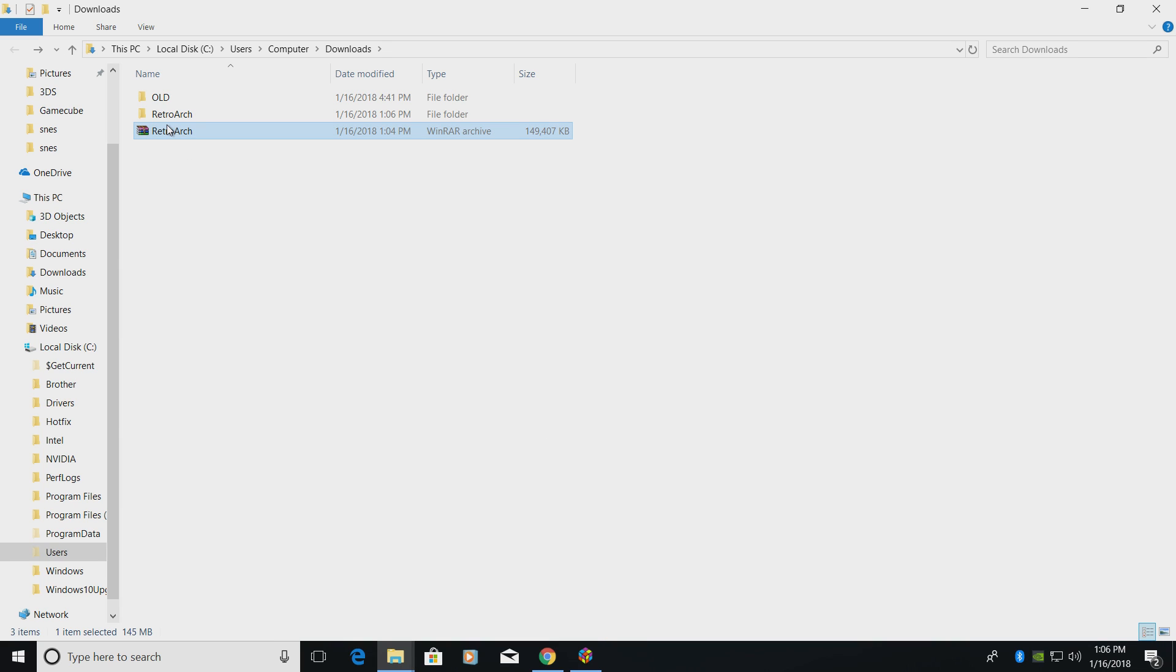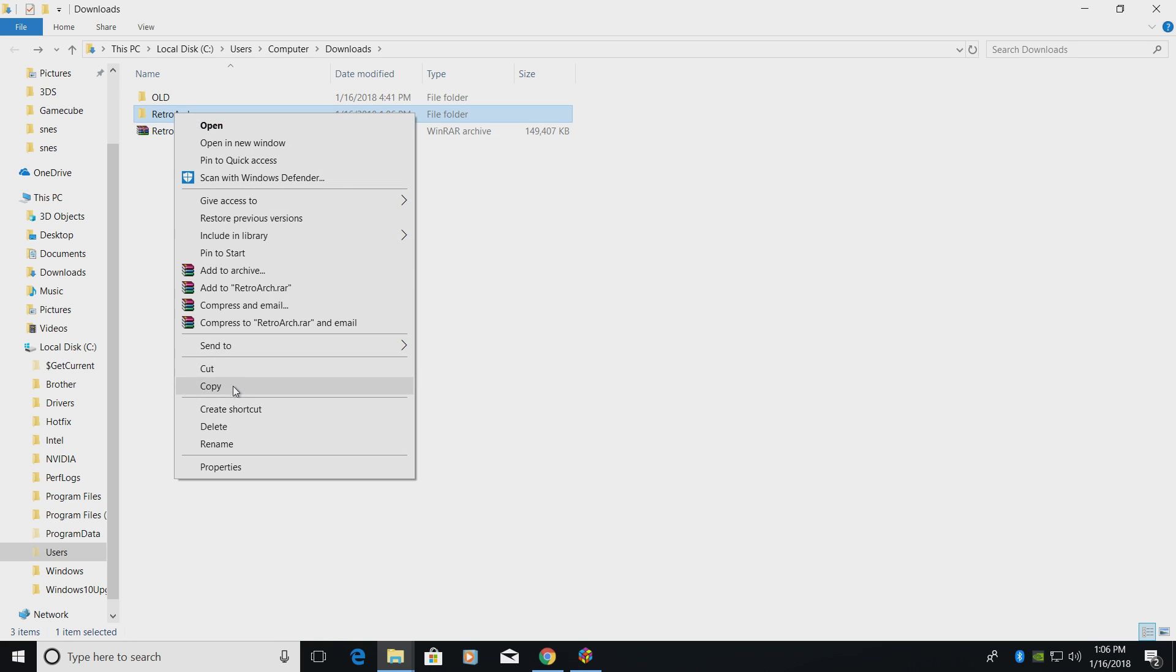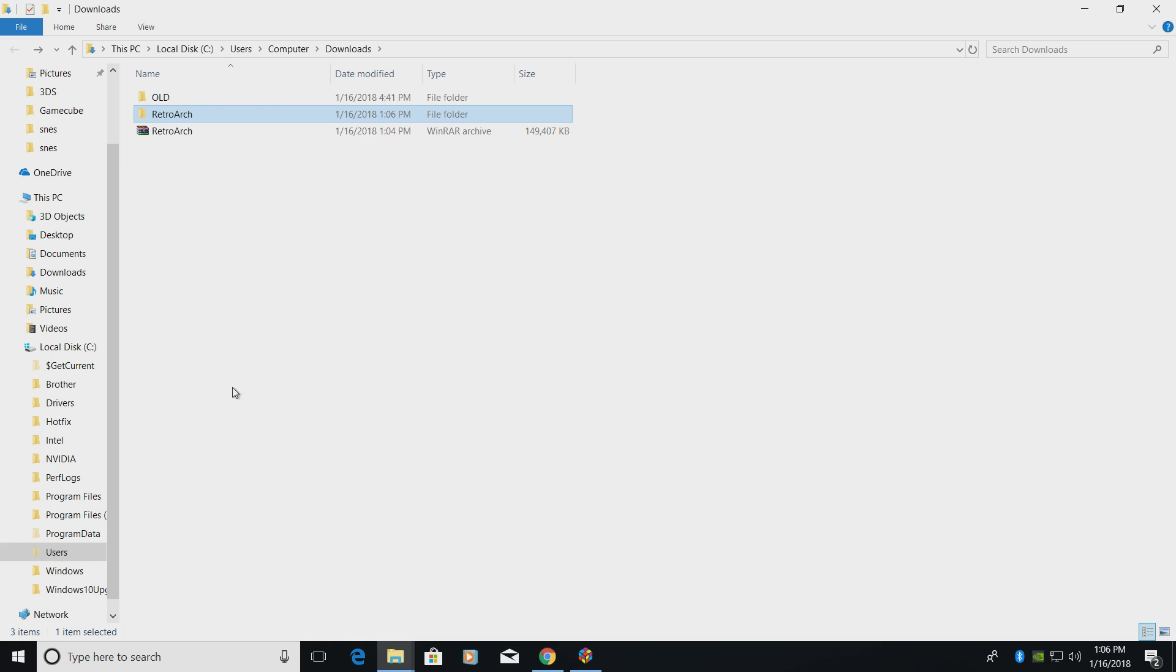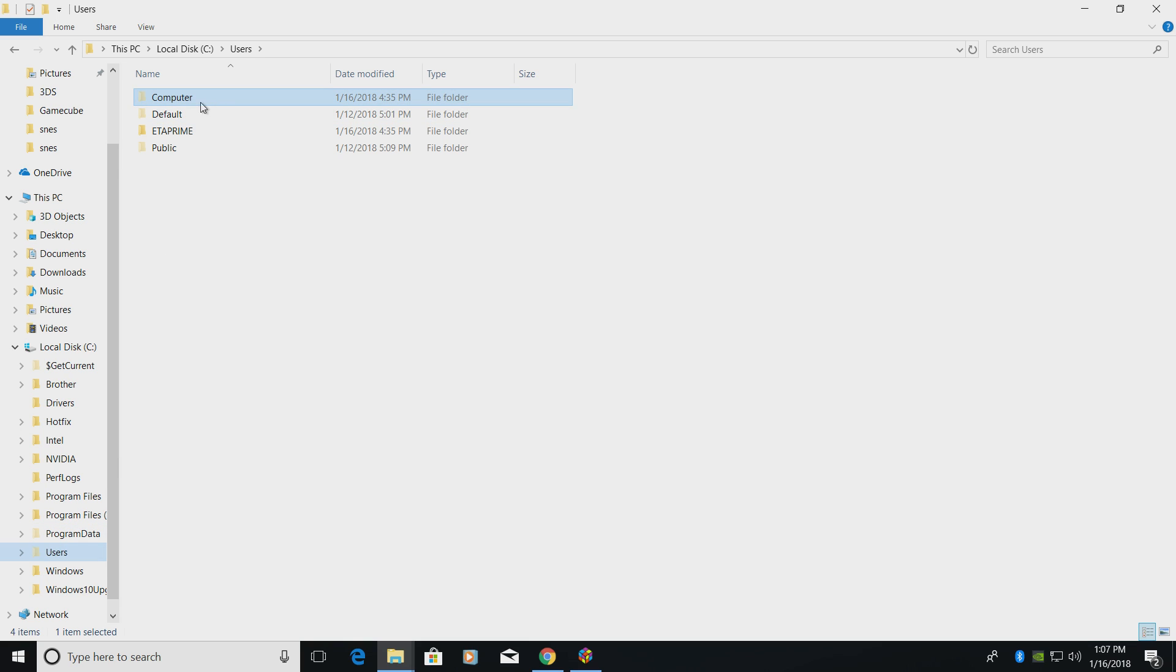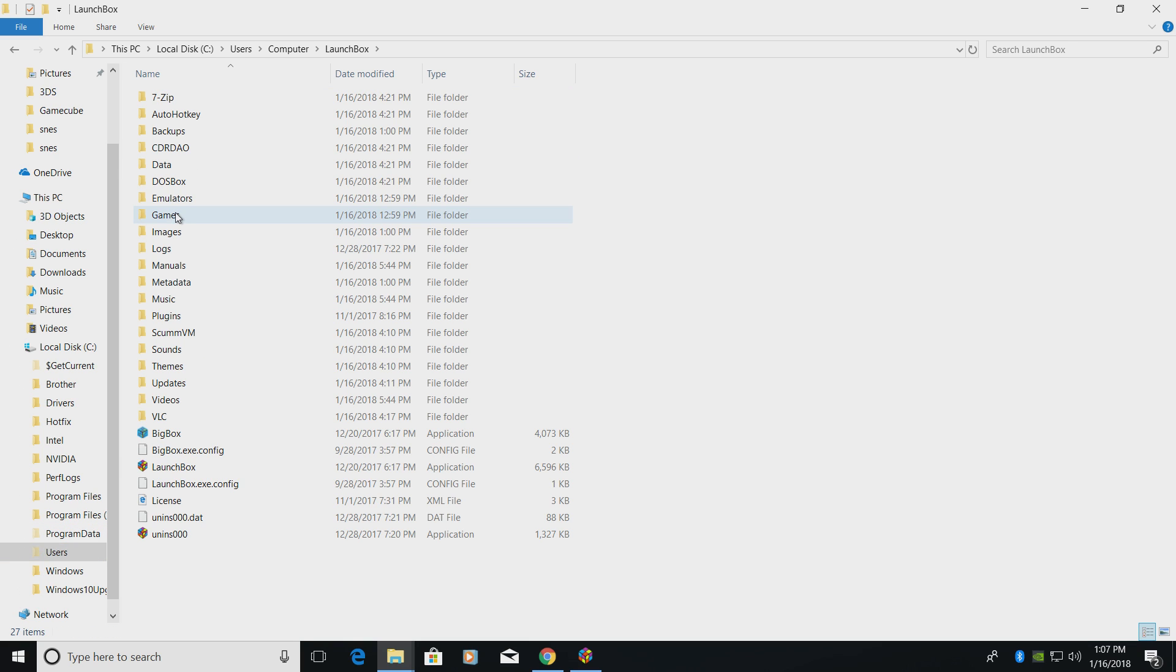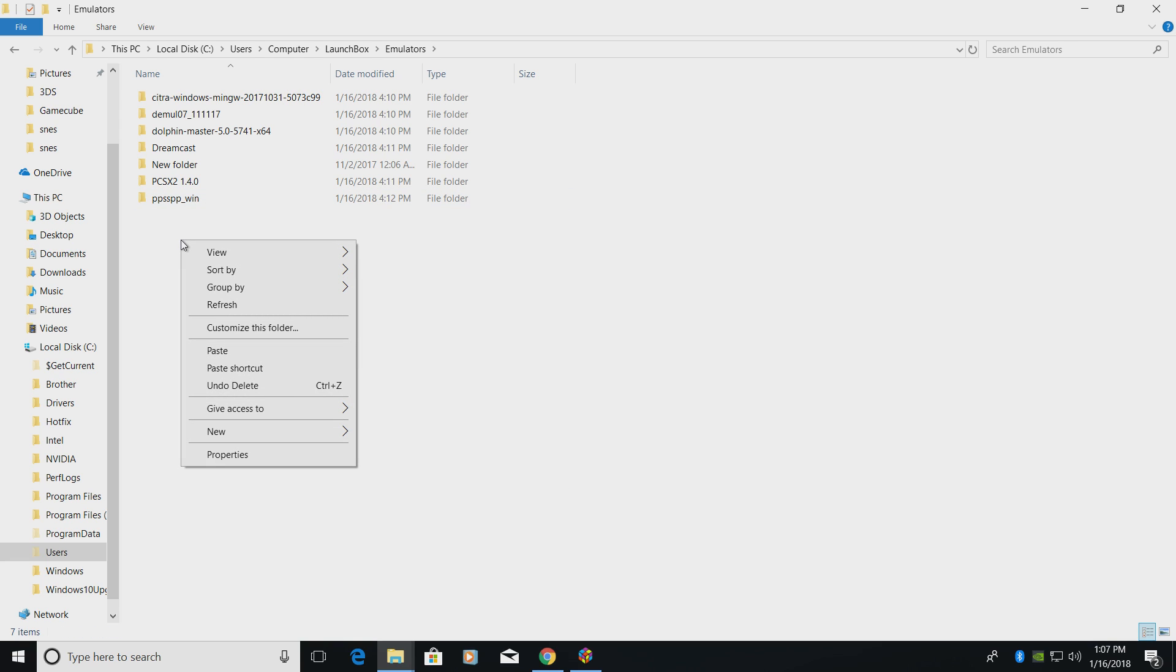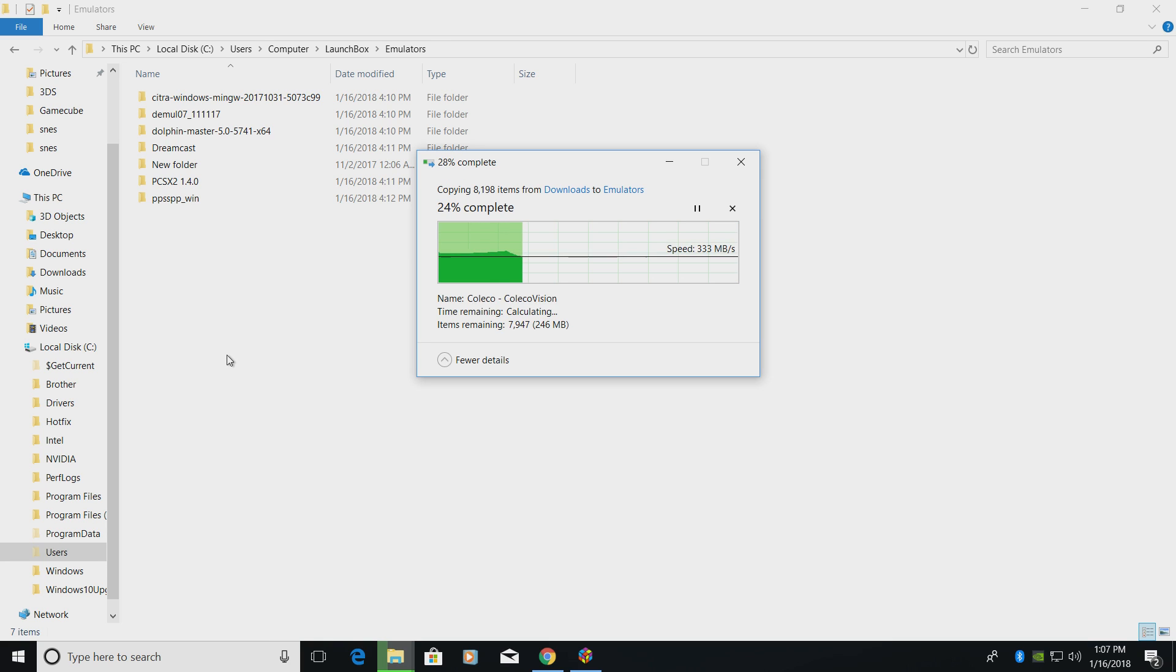Okay, RetroArch is done extracting. I actually want to place this in my LaunchBox directory in case I want to move my LaunchBox build to another PC or another hard drive. RetroArch will stay with it. I'm going to go ahead and copy this whole folder. Then I'm going to navigate to my LaunchBox directory. Mine's located on my C drive, Users, my name is Computer, LaunchBox, Emulators. I'm going to paste it right in here. If you do not have an Emulators folder, you can go ahead and create one.